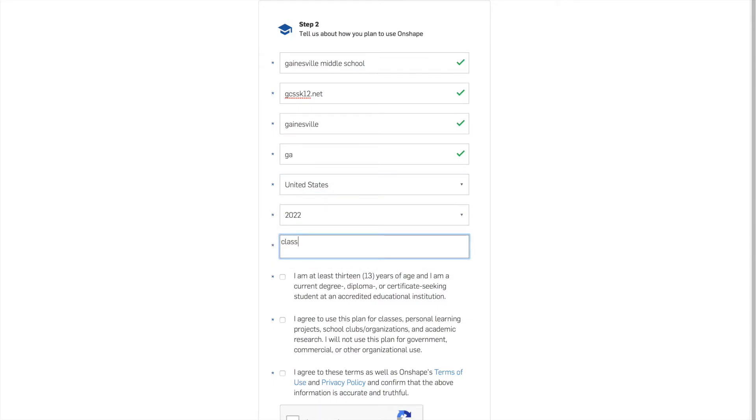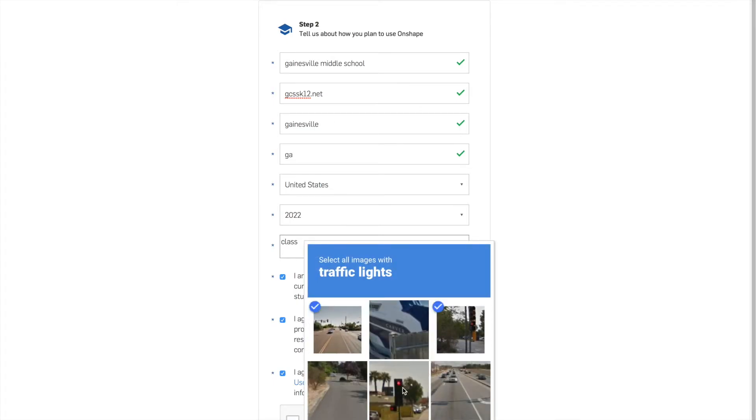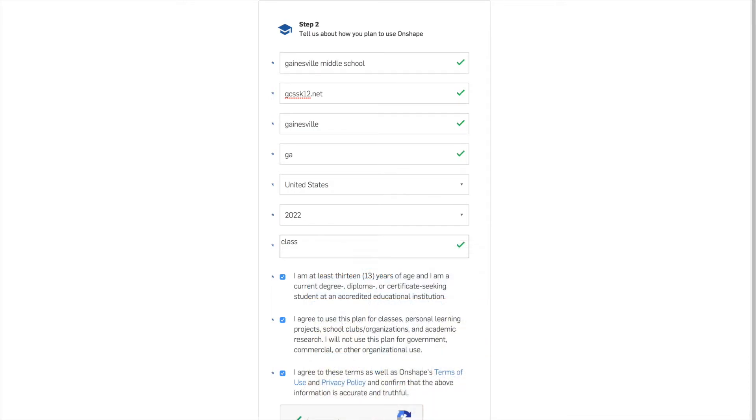You're going to say class is what we're using this for and you're going to check these last three boxes and say I'm not a robot. Now I am absolutely awful at this. So I'm going to check all the pictures that have lights in them and hit verify. And I luckily did it. What I'm going to do now is hit create account.